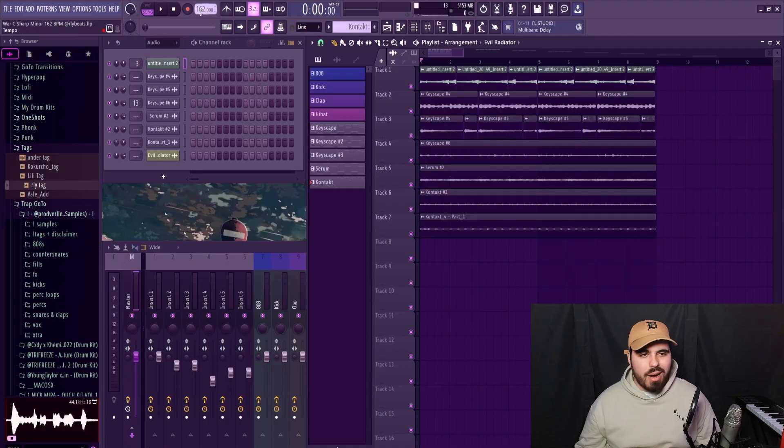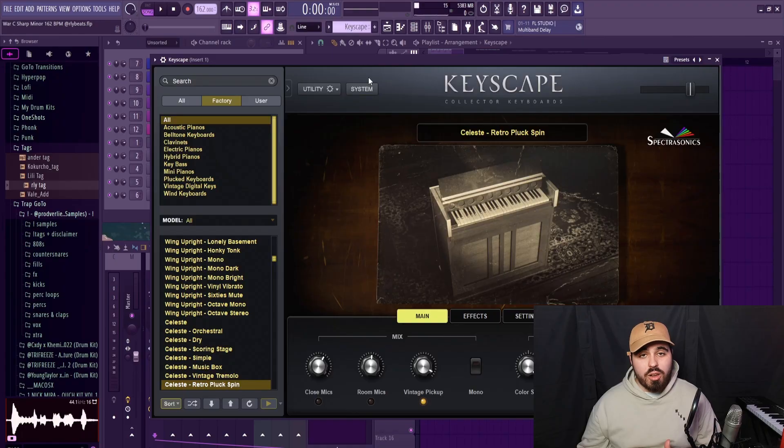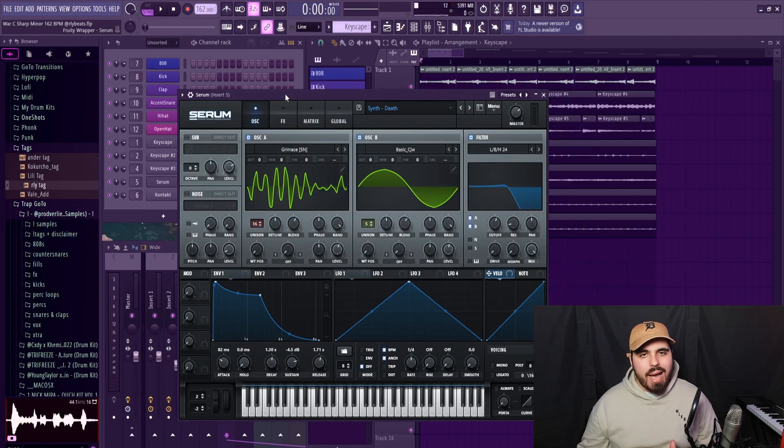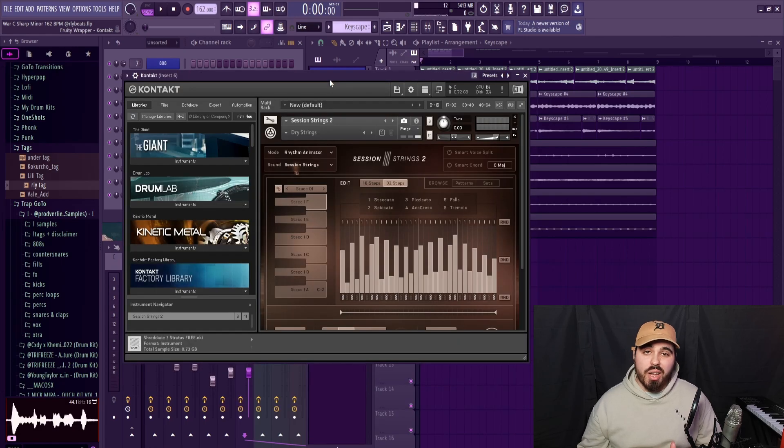So BPM for these kinds of melodies is your typical trap BPM. Oftentimes you will see it a little bit on the faster side, mine's 162 here. For sound selection, Nardo Wick beats use a lot of ethnic sounds, but outside of that you will see pianos or other keyed instruments, pads or other kinds of synths, and strings.